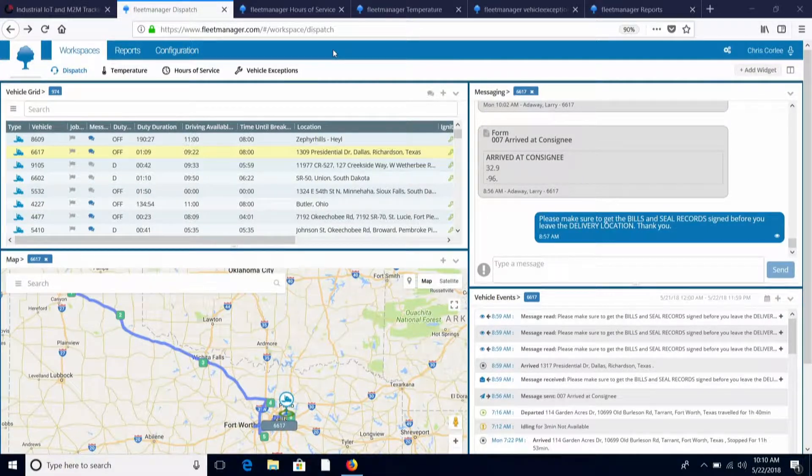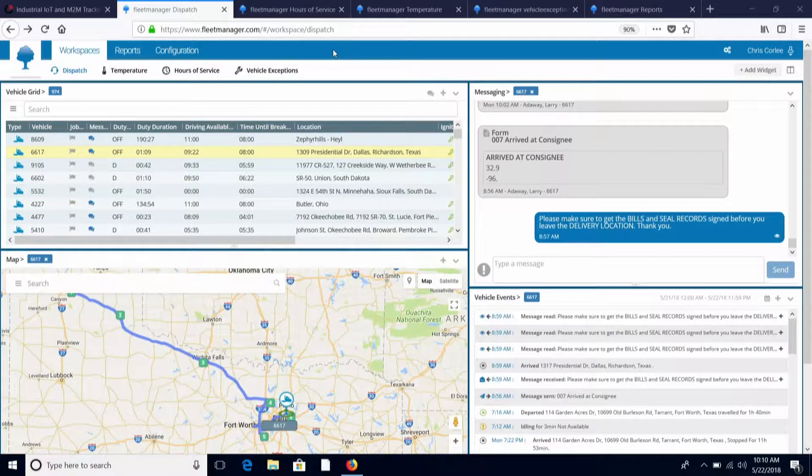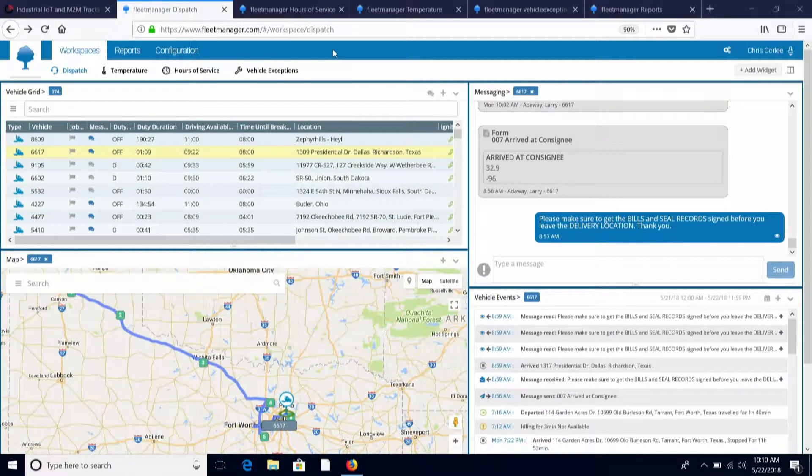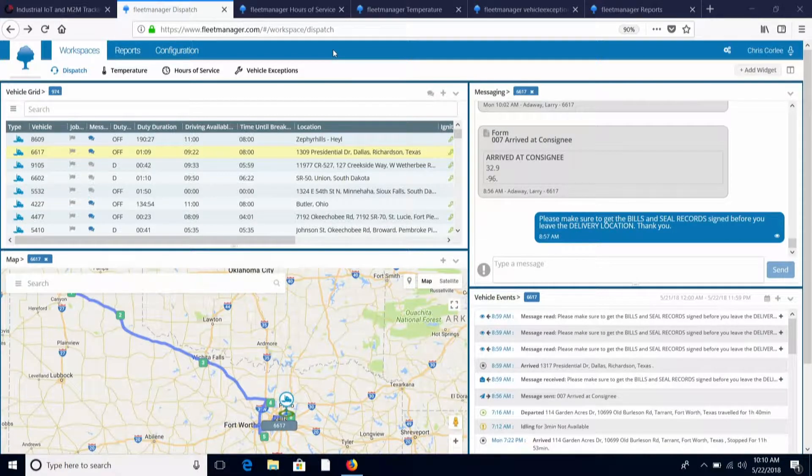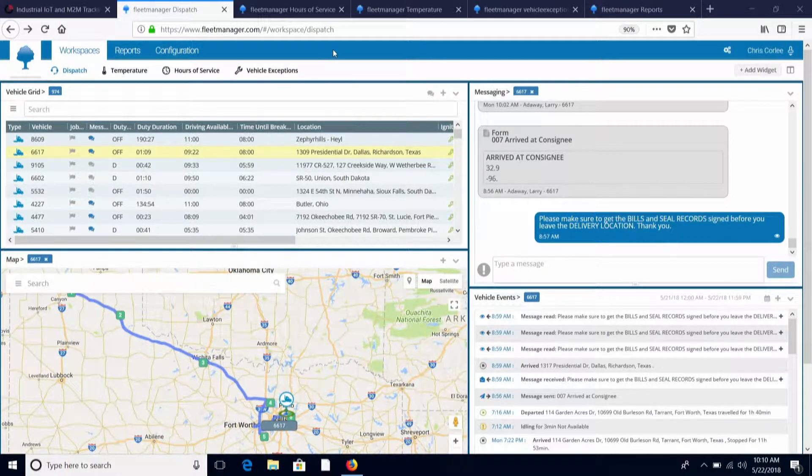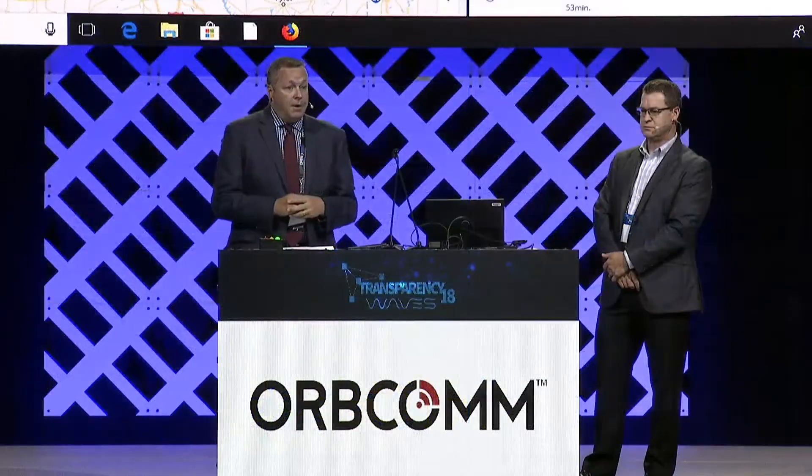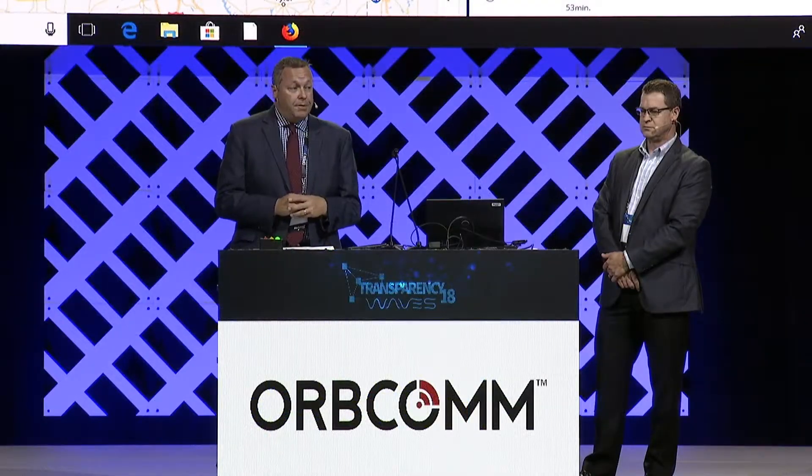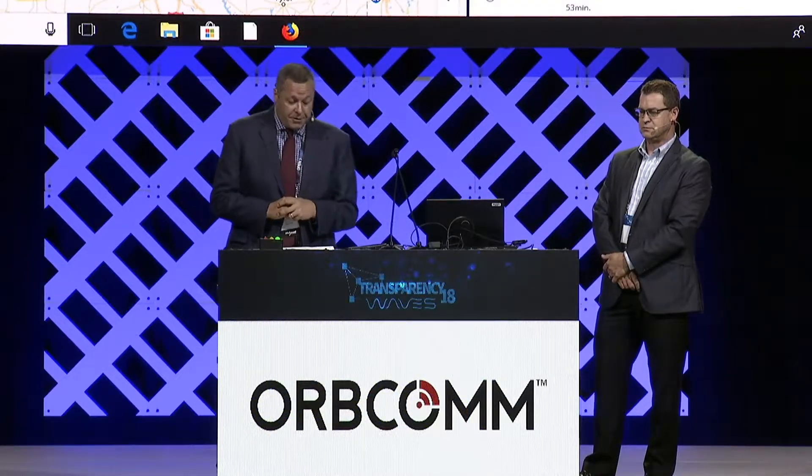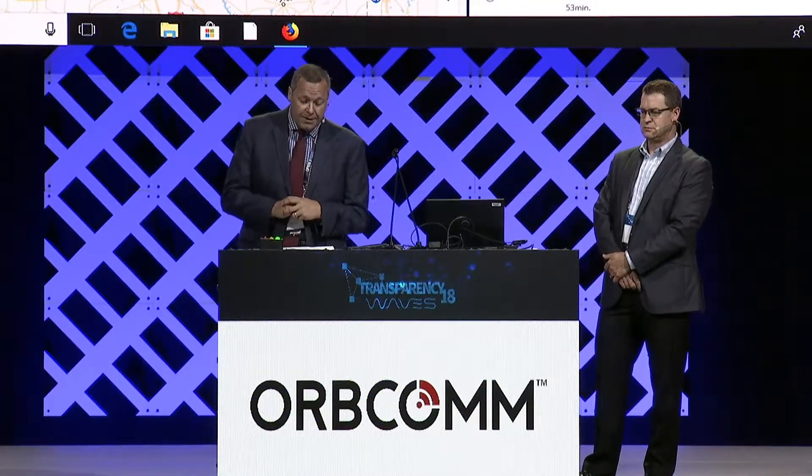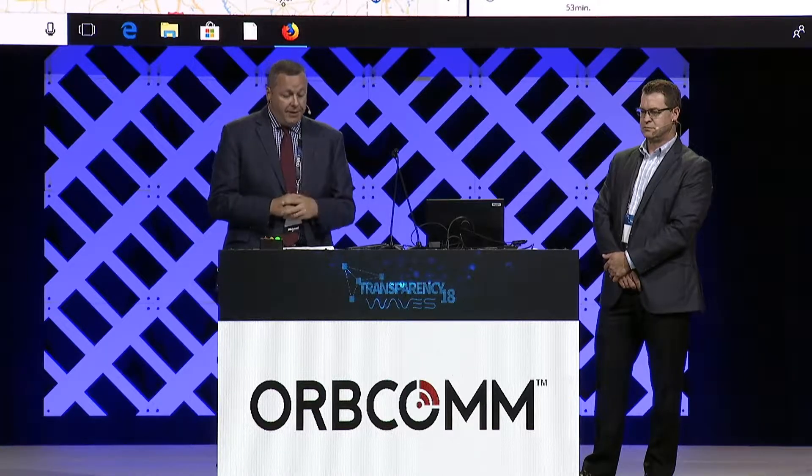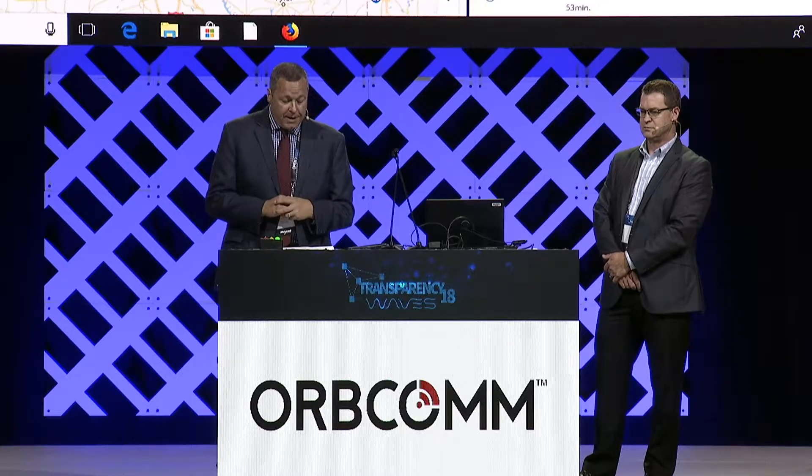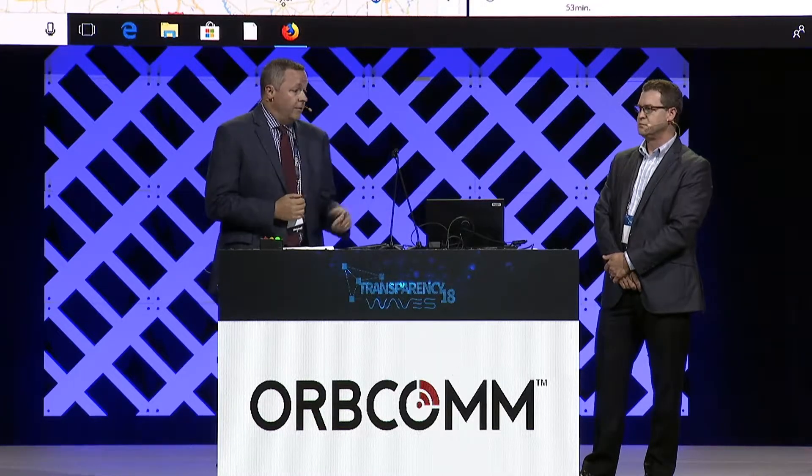We're a multimodal offering, providing rail car, flatbed, and dry van tracking on the asset side. Recently, we've gotten into the in-cab fleet management business with two recent acquisitions. This gives us hours of service, an ELD, as well as driver scorecard and driver behavior capabilities.